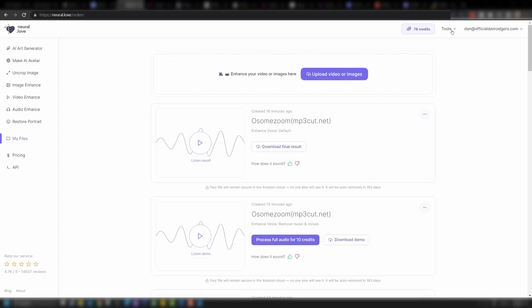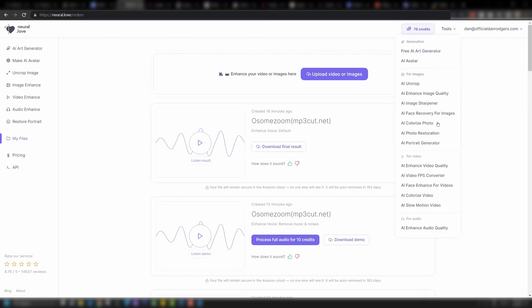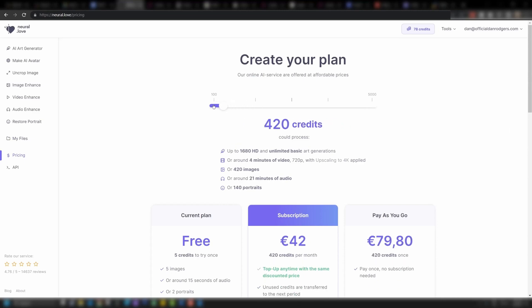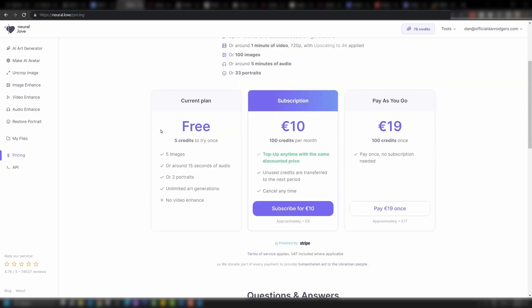Down the side there are all of these other tools if you want to pause this. On pricing, there's a sliding scale where you can choose credits. You have a free plan with five credits, giving you five images but no video enhancement. There's a subscription at 10 euros a month for 100 credits a month, or pay as you go, which gives you 100 credits you can use whenever you want. It really depends on your use case and how often you want to use this tool.